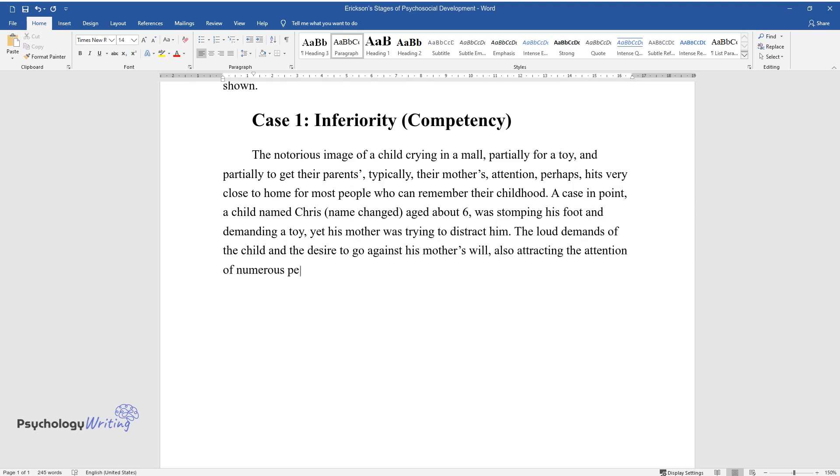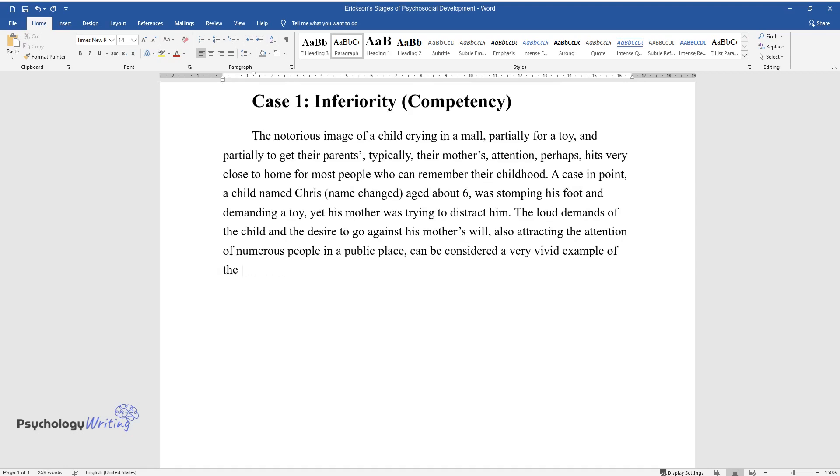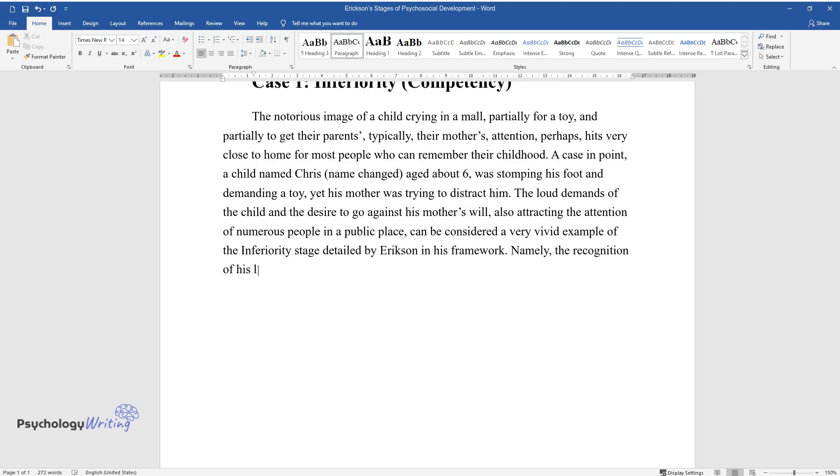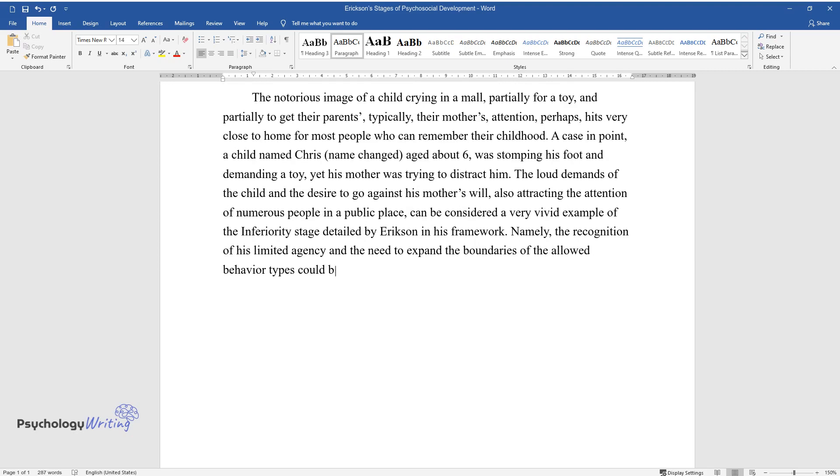The loud demands of the child and the desire to go against his mother's will, also attracting the attention of numerous people in a public place, can be considered a very vivid example of the inferiority stage detailed by Erickson in his framework. Namely, the recognition of his limited agency and the need to expand the boundaries of the allowed behavior types could be seen in the described situation.